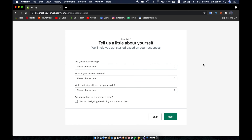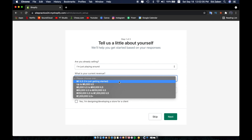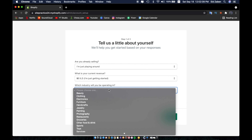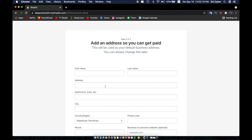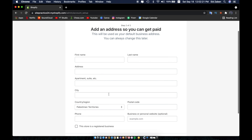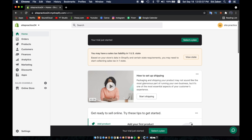Give it a few minutes to get everything set up. It's going to ask you about your intentions — I'm going to click on 'I'm just playing around.' For current revenue we'll say zero, and for industry we'll make this an electronics store. Click Next, provide your personal information, and then click Enter My Store.